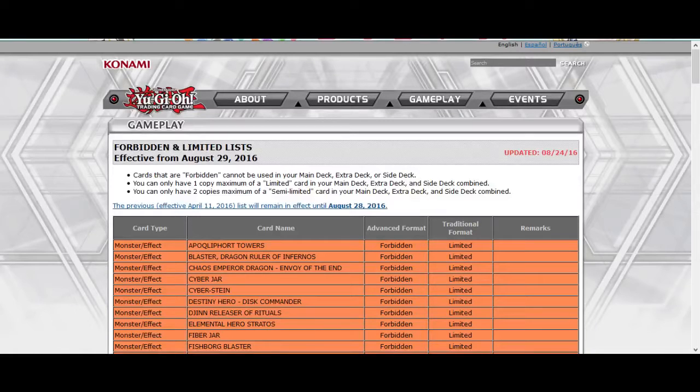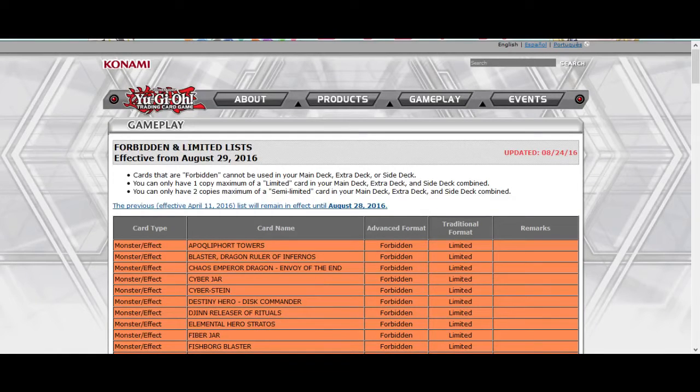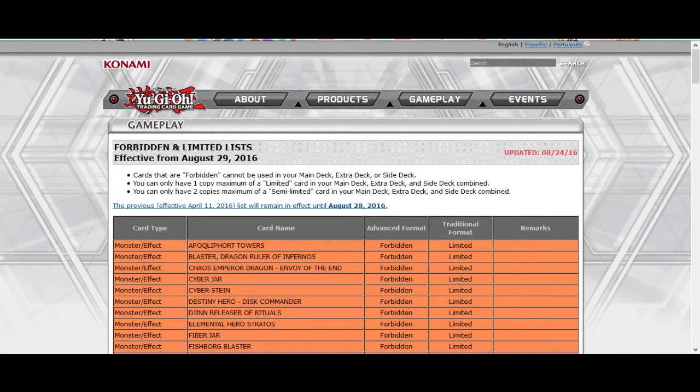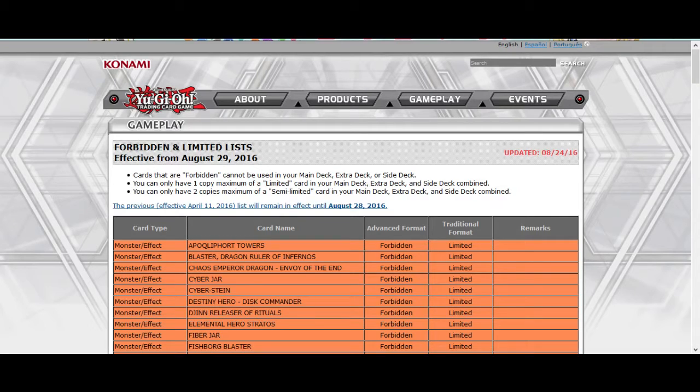What is up YouTube, not so team fair to look back today, giving my thoughts on this new banlist that just came out. I have not seen it at all, I just got home from work maybe like not even an hour ago.